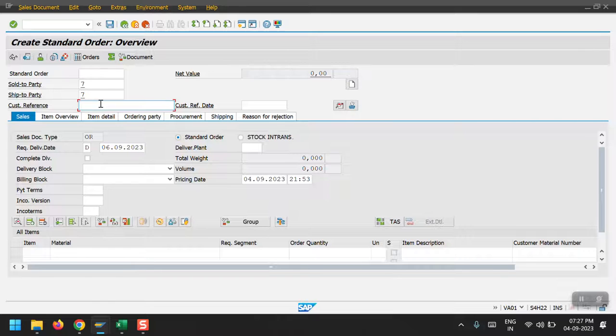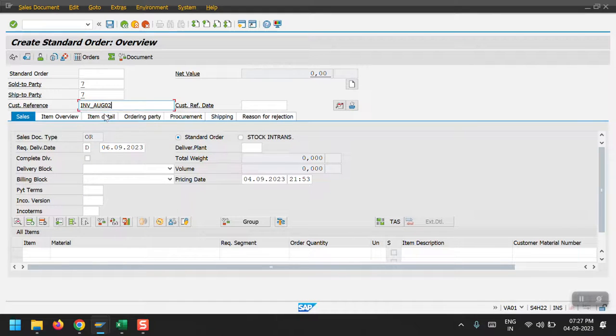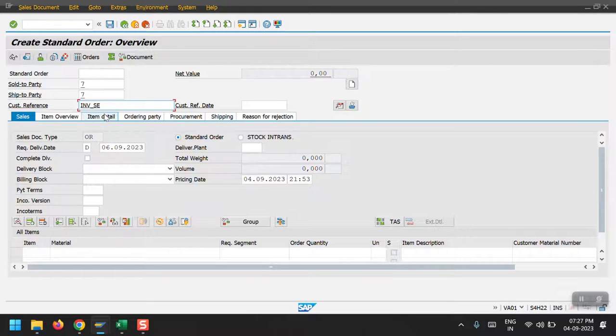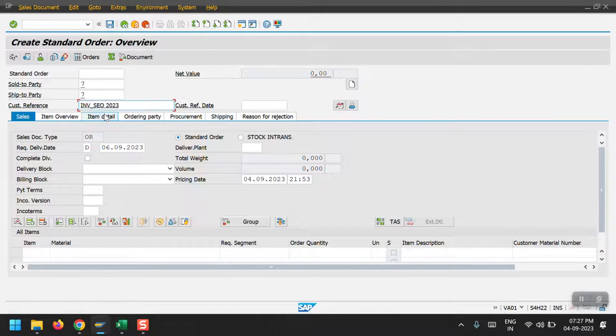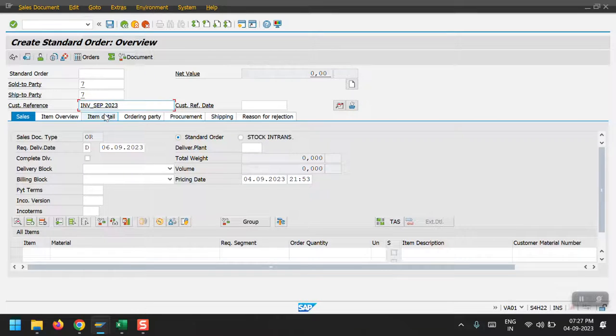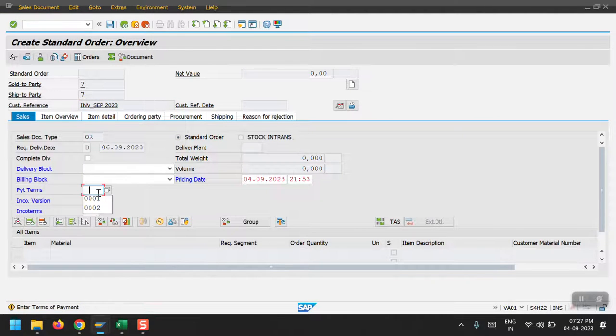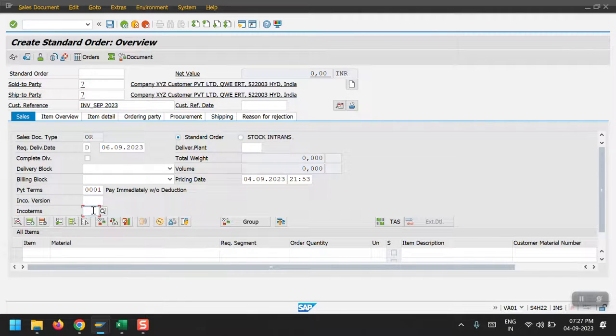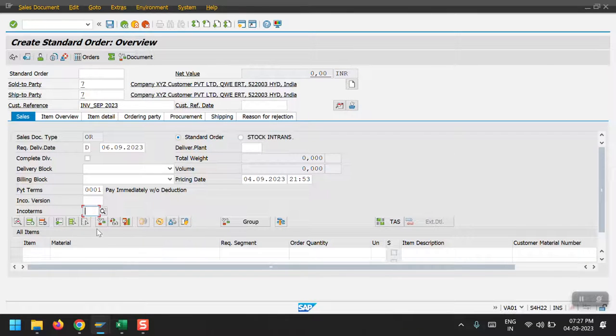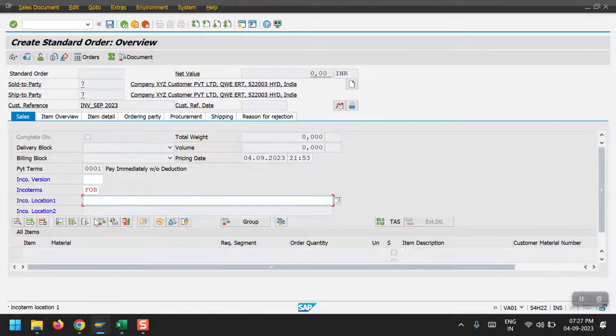Let's hit enter. I'm giving the payment terms and inco terms.